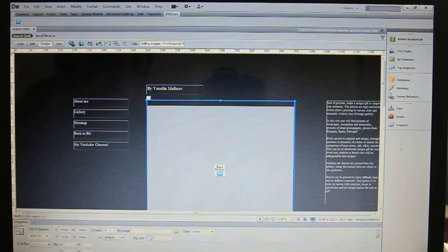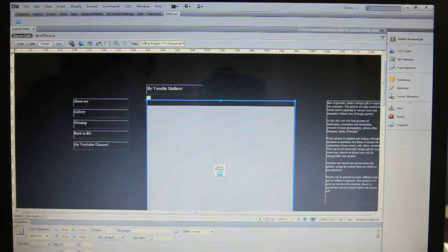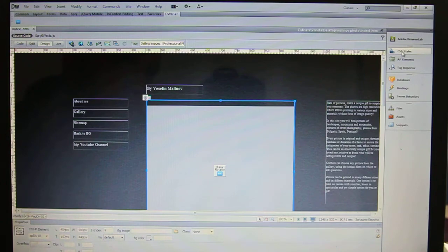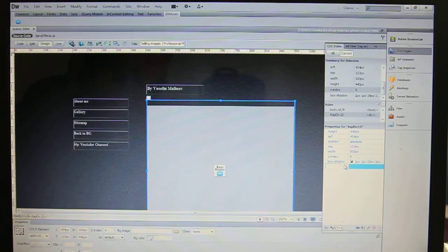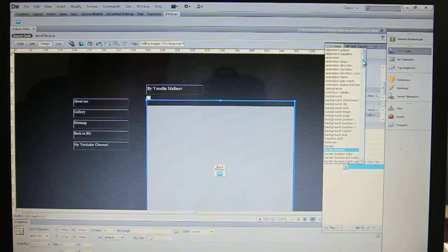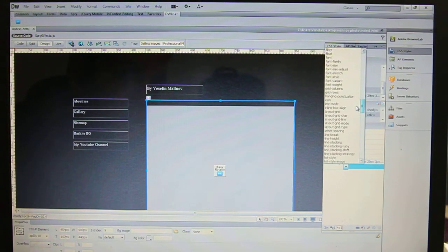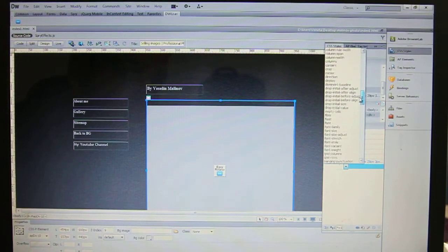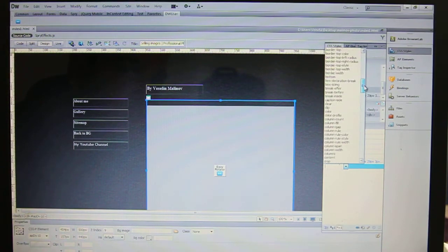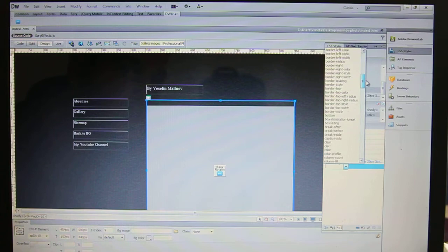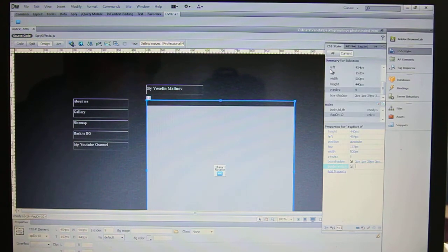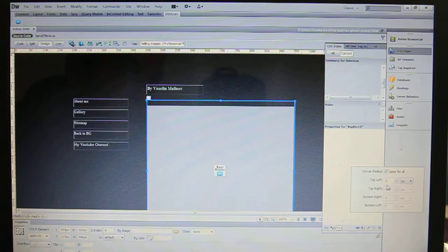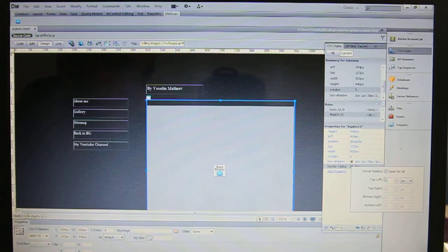Choose the div tag you want to adjust, CSS styles again, add property, and we have to search for border radius. You see, click it, click in this field and the same for all because we want it to be for all the edges.